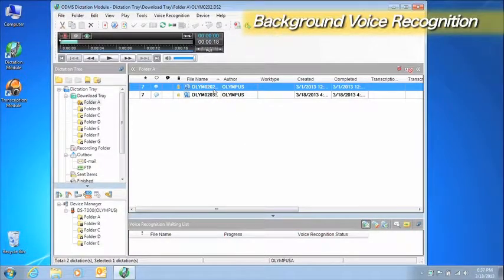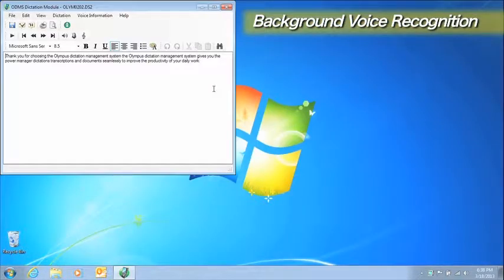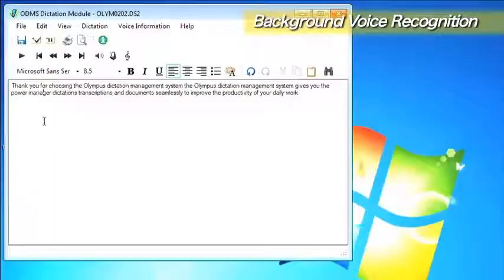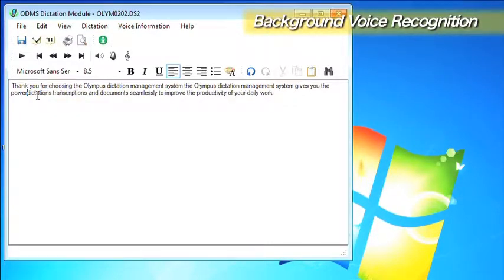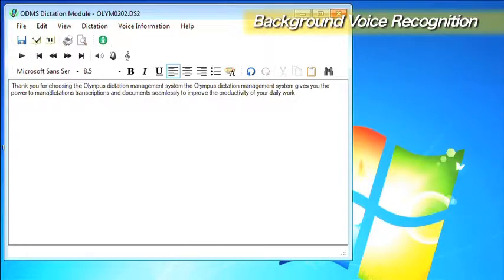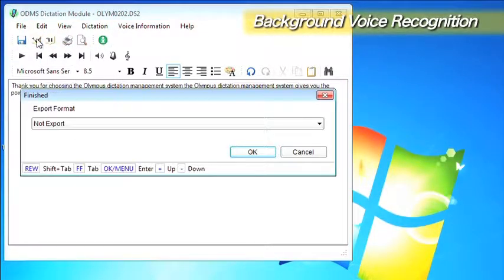Double-clicking on a dictation file opens a specialized editor for editing the text. Transcriptionists listen to the recorded dictation and use the keyboard and foot switch to edit the text. When they are finished editing, they execute the Finish command.